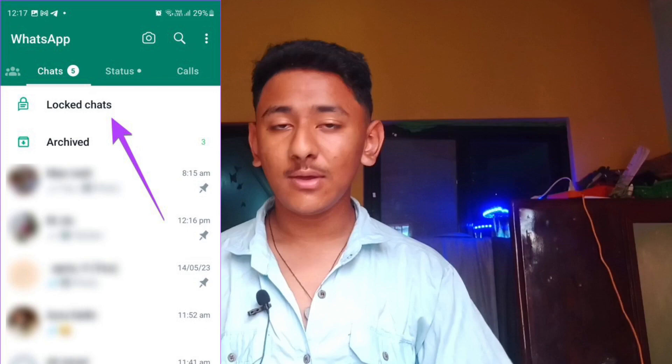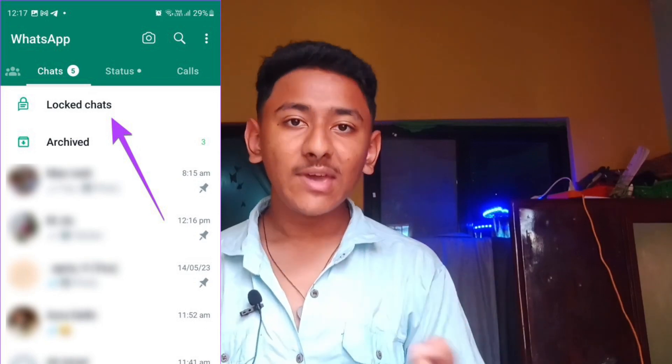Hello and welcome to SR Tech, another new video. If you have locked any chats in WhatsApp — any people or friends — those locked chats will appear on your WhatsApp home screen at the top, just like you can see on my side. So how can you hide this locked chats folder from your WhatsApp home screen? That's what I'm going to show you in today's video.